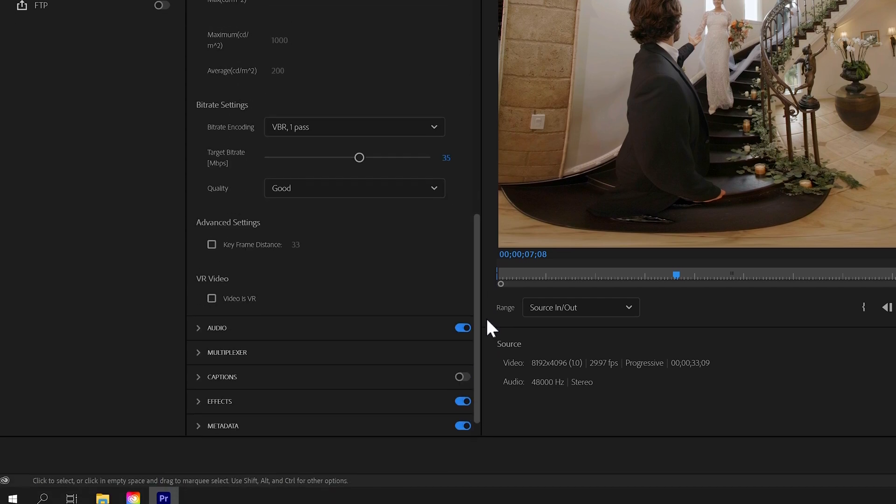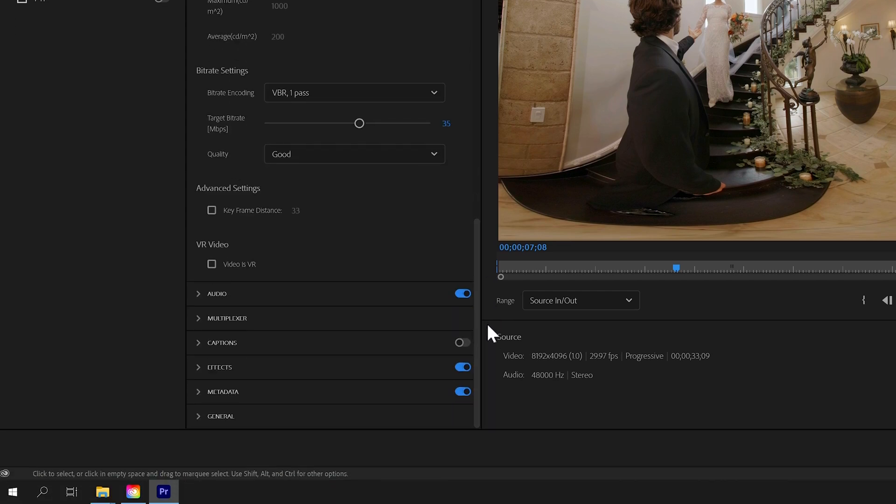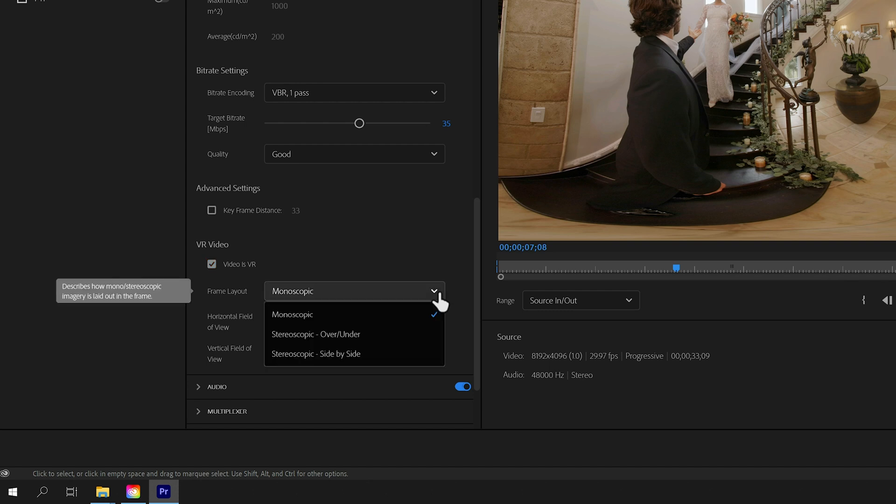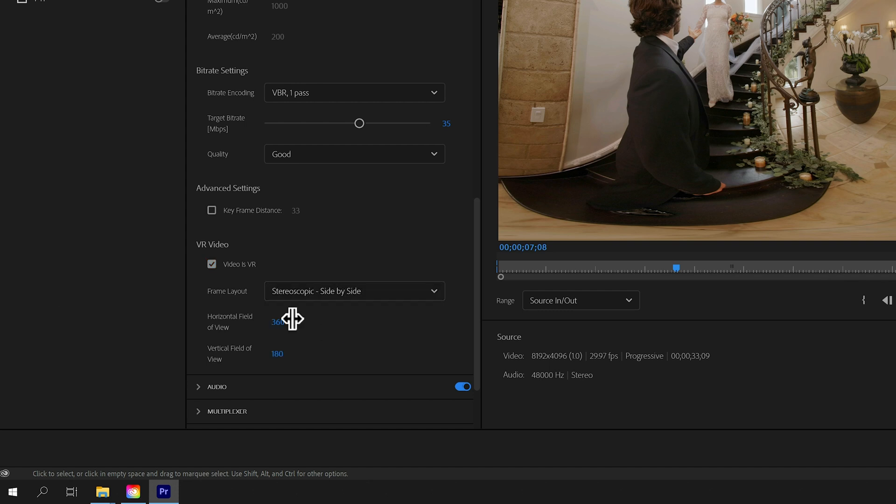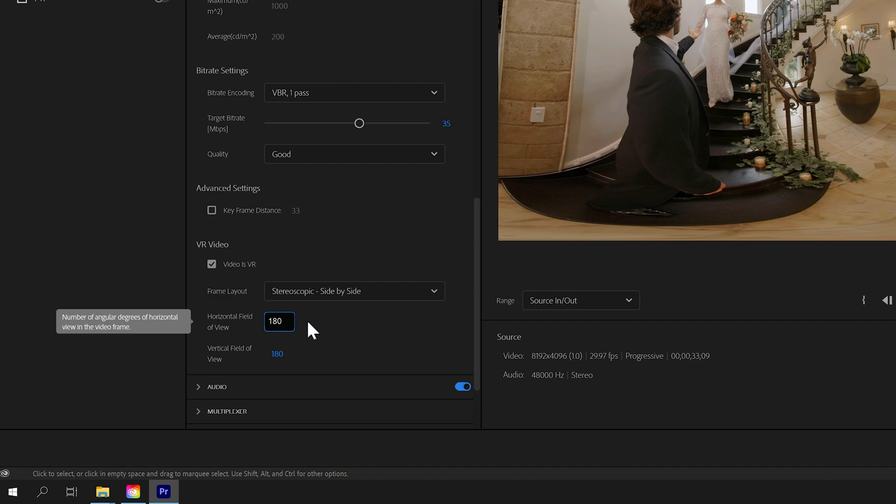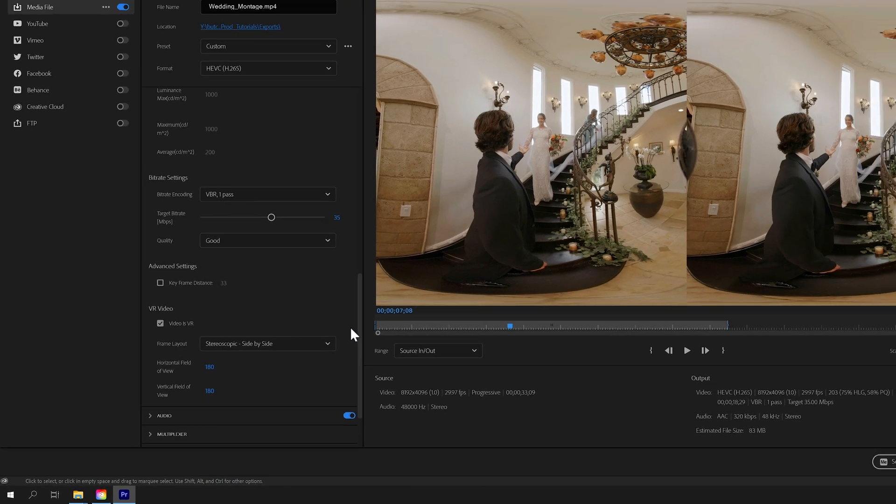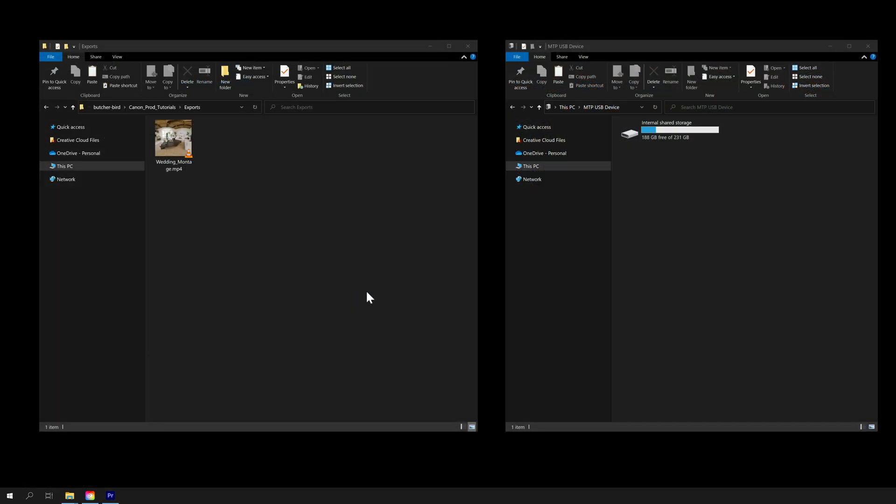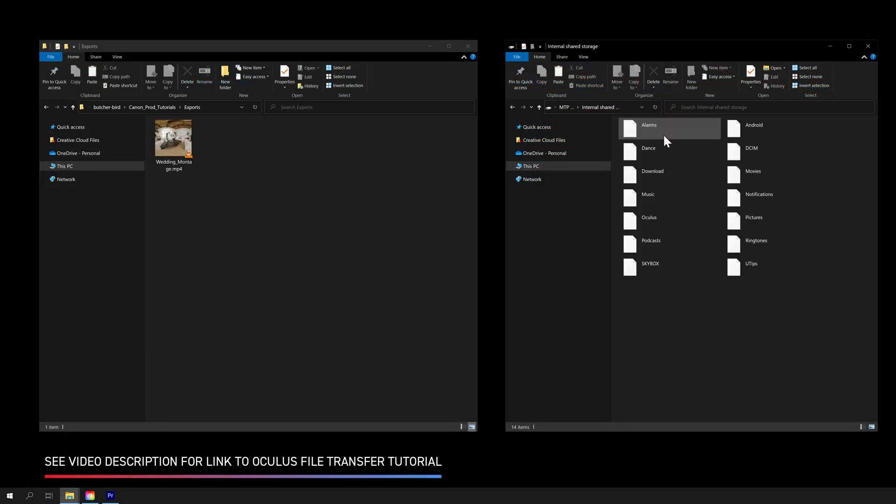For any 180-degree VR export, it's important to confirm that Video as VR is checked under the Video menu. Then make sure the Frame layout is set to Stereoscopic side-by-side. Finally, verify that 180 is entered for both horizontal and vertical field of view. Once the export is finished, you can load the video directly under your headset.